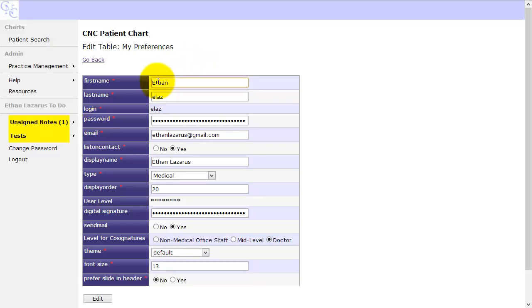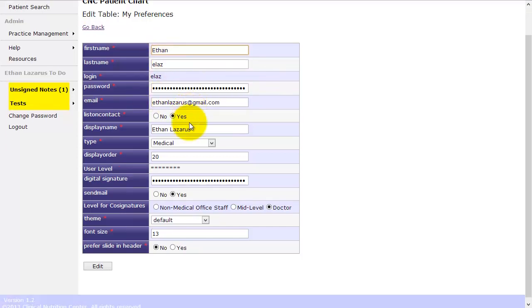So here you see you're just storing your first name, your last name, your login, your password, your email.